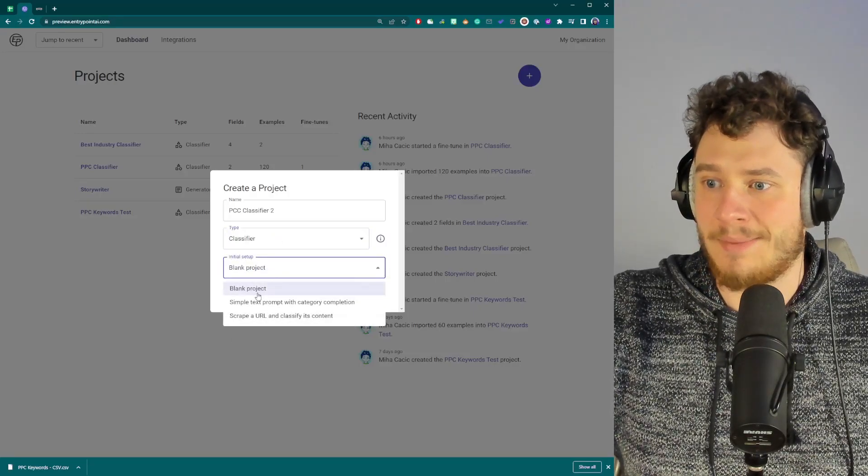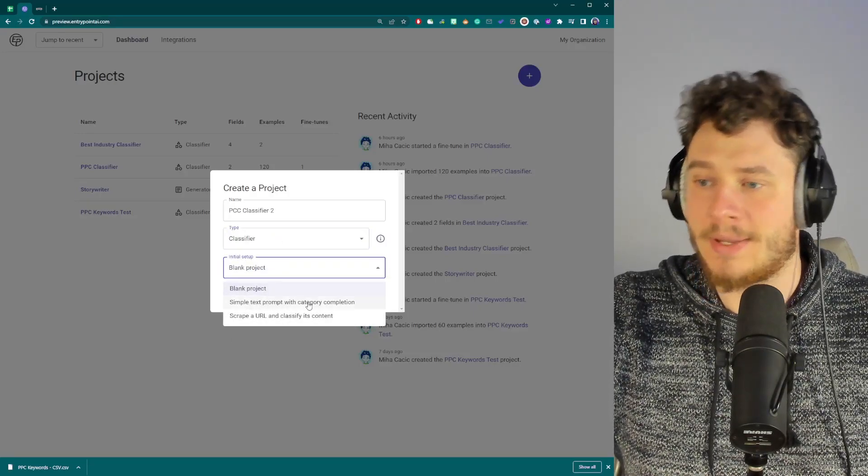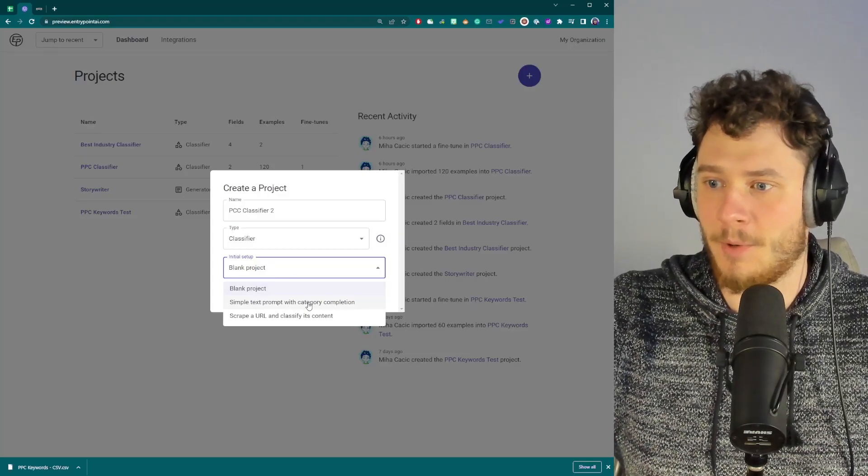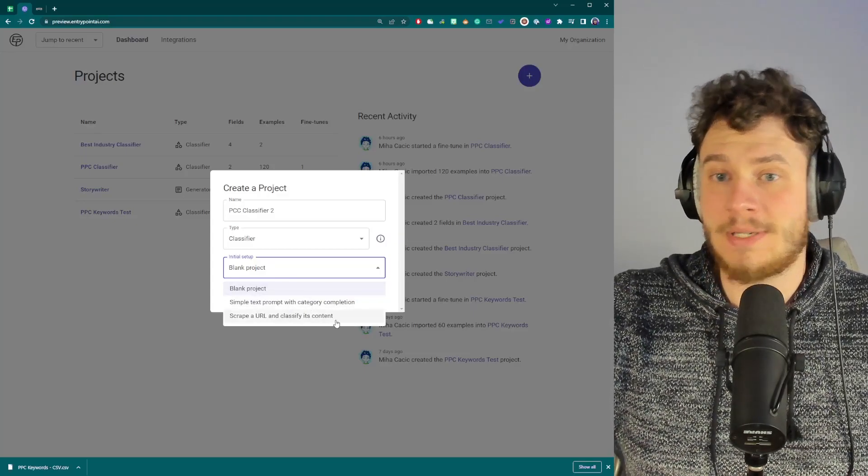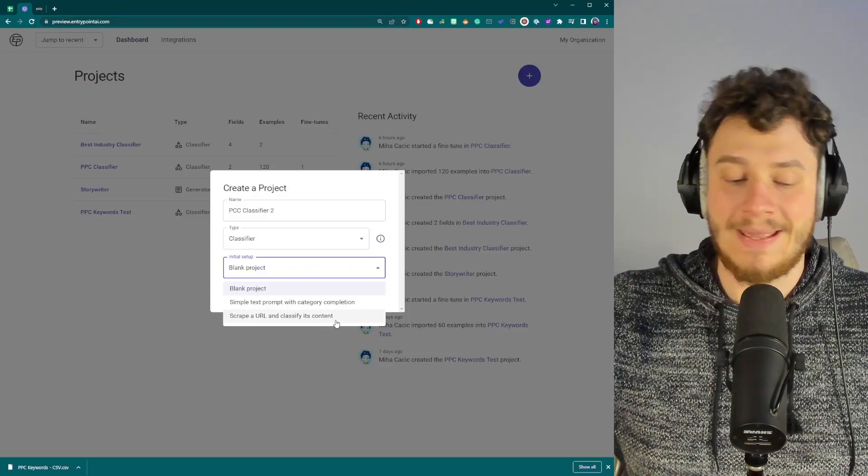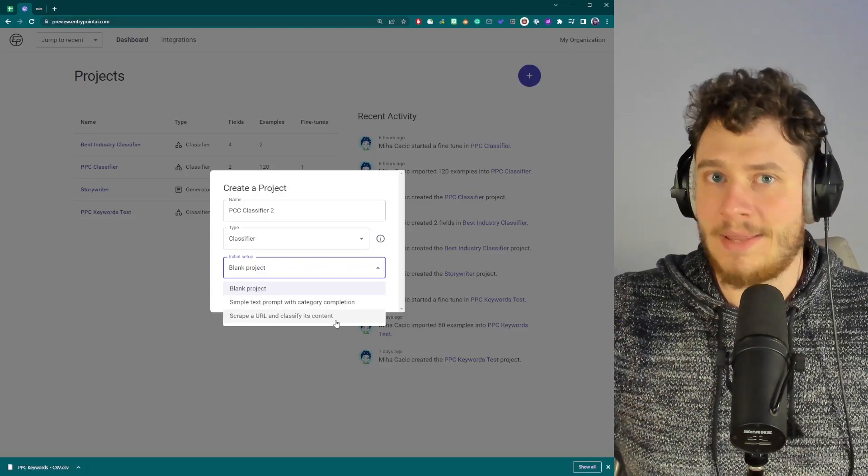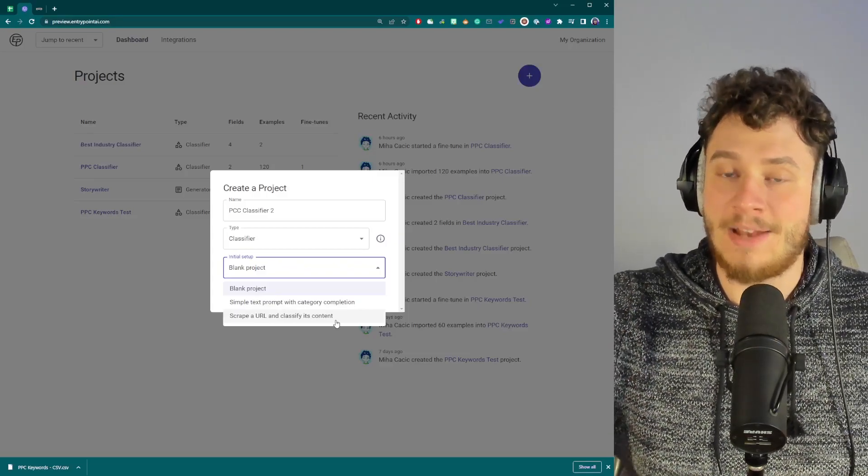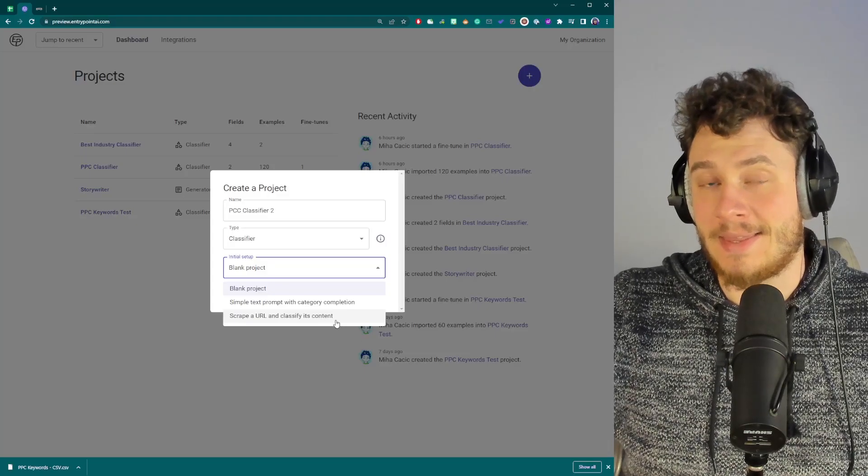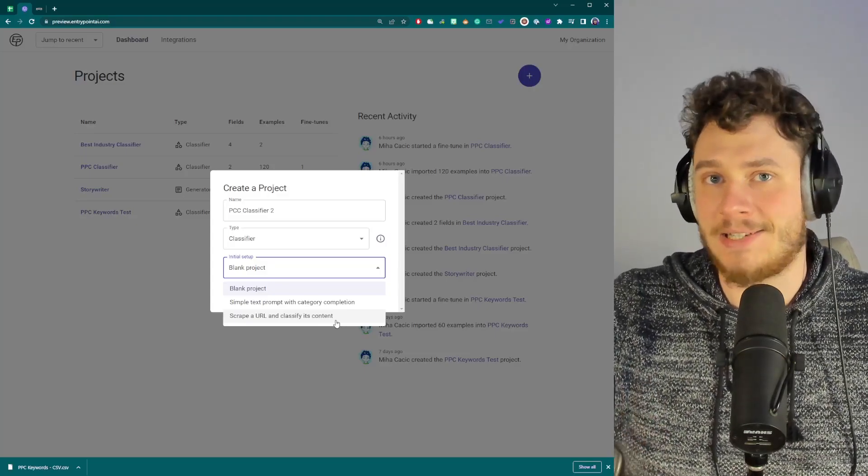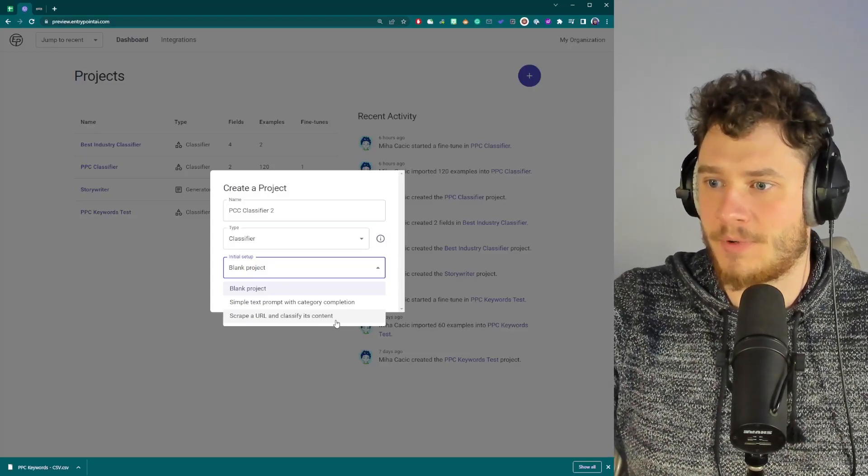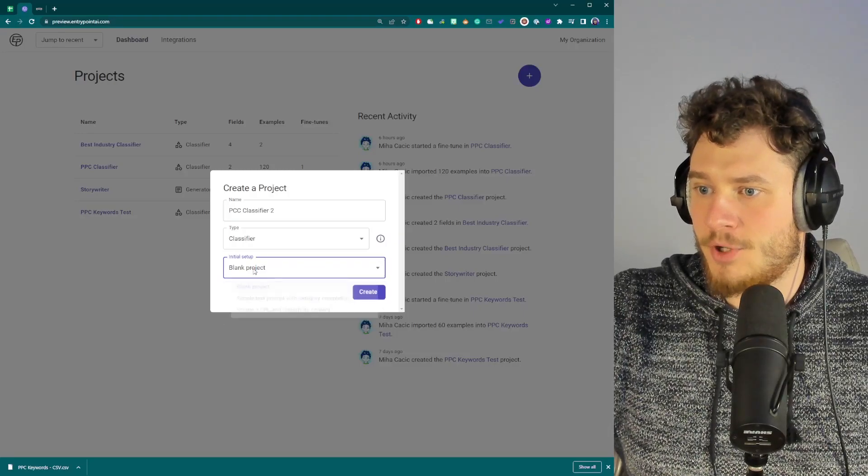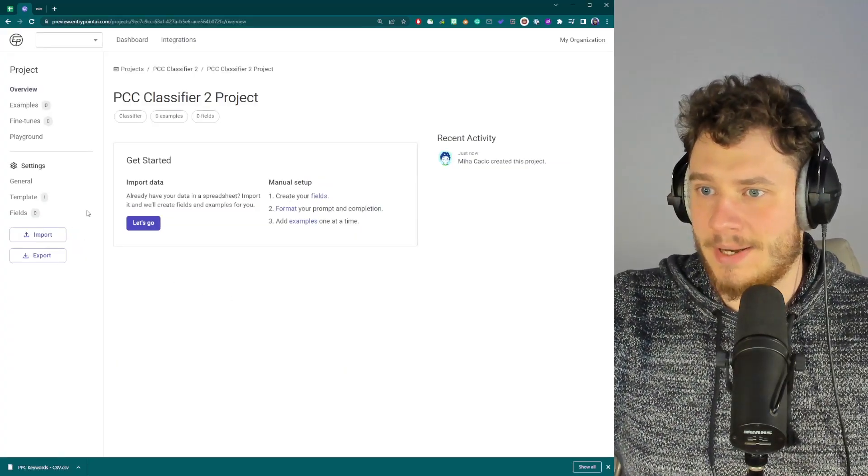Now we can create a blank project or a simple text prompt with category completion. I'll explain what this means in a moment. Or you can even use a tool that we have built in EntryPoint that allows you to just write the URL and EntryPoint will scrape the data from the website. But for now, we're just going to go with blank project, click create.